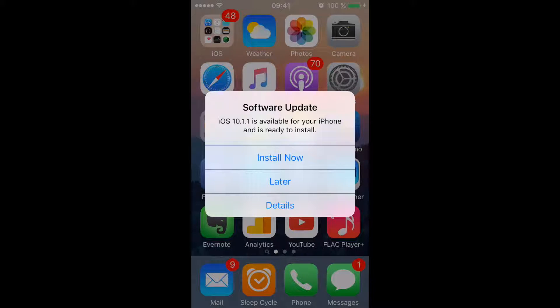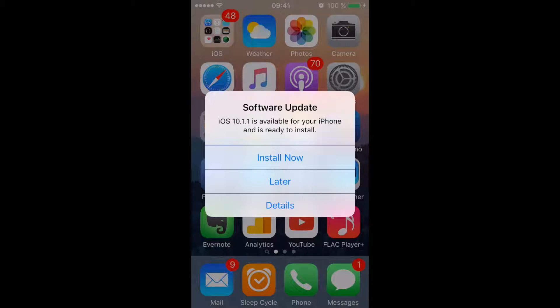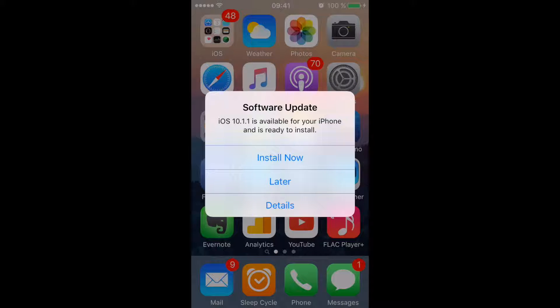So basically what my issue is, if you have iOS, you might have seen this pop up yourself. This software update thing. iOS 10 point whatever is available for your iPhone and is ready to install.